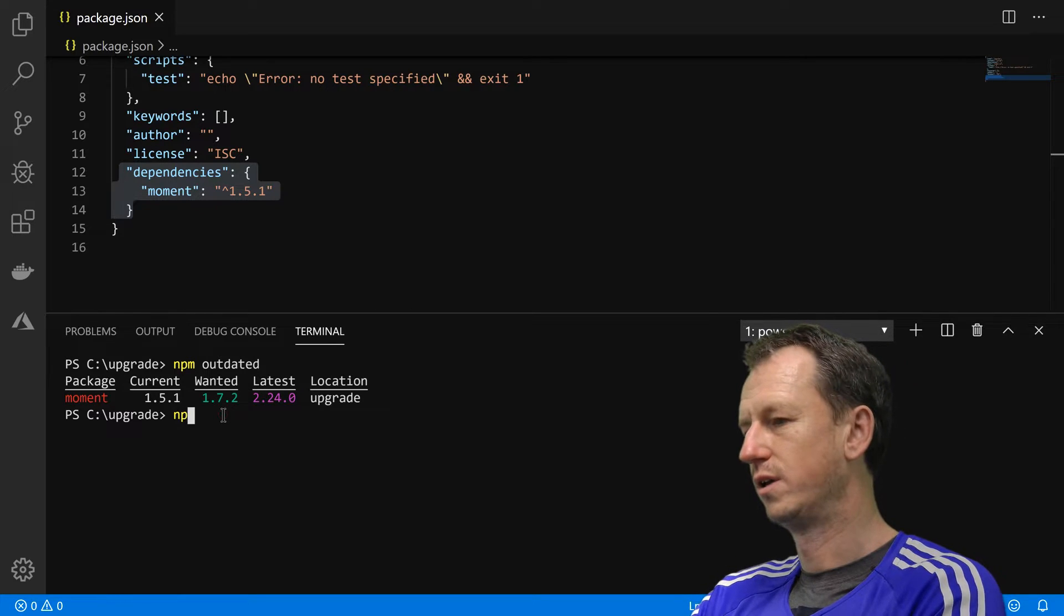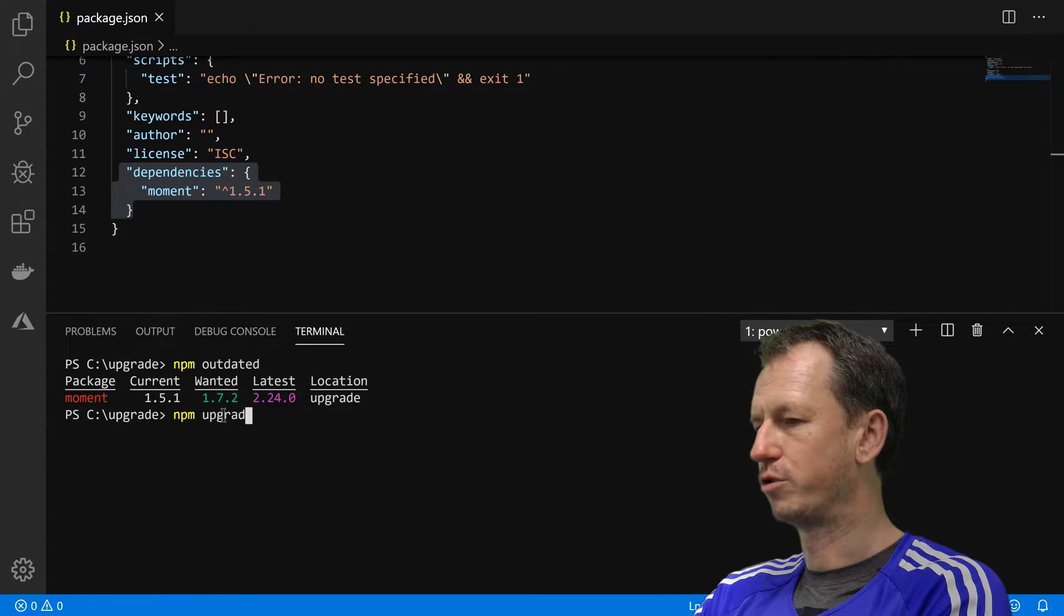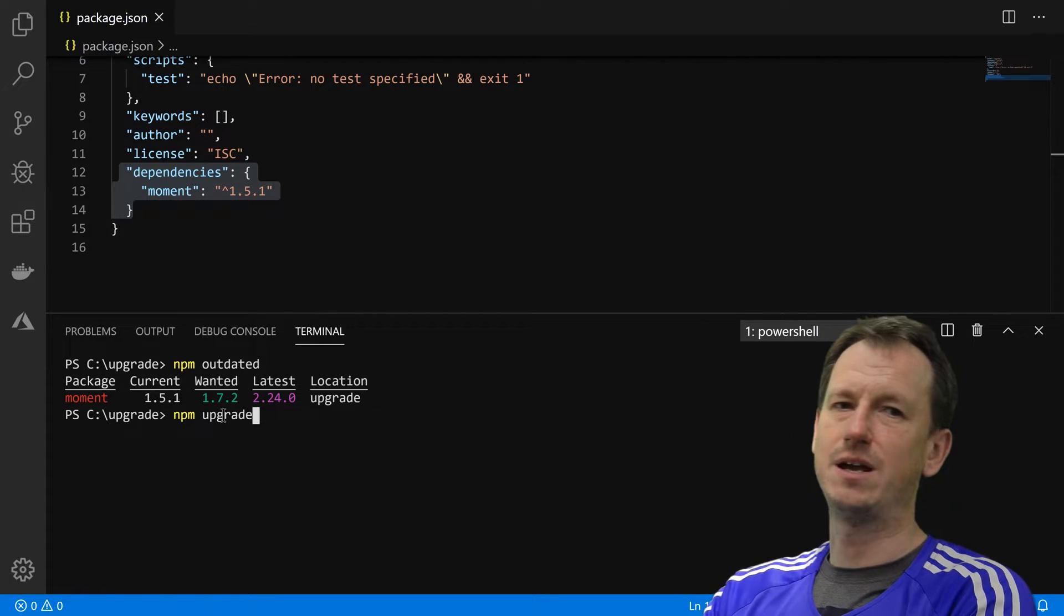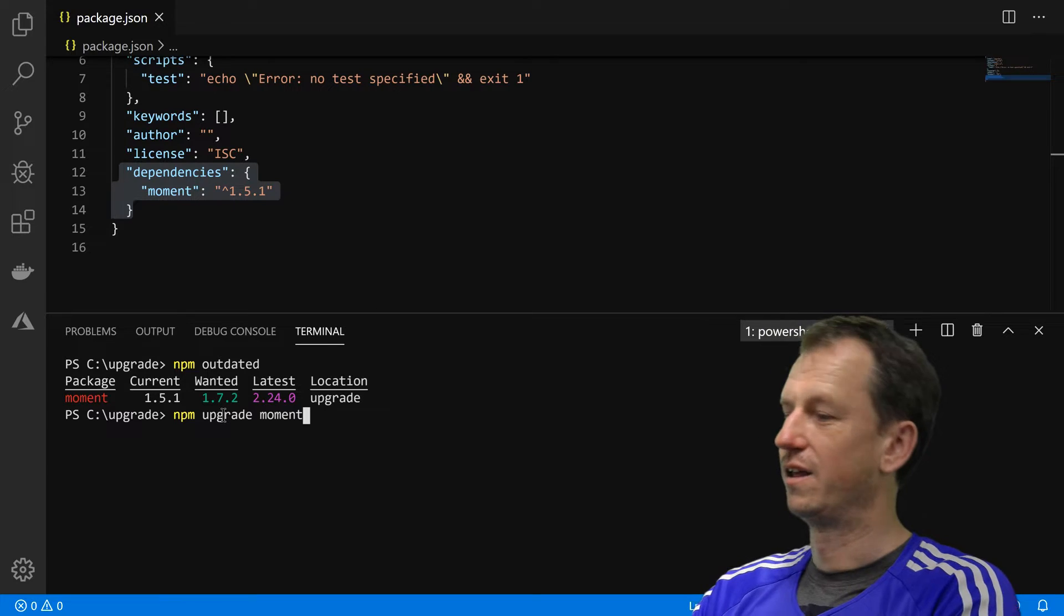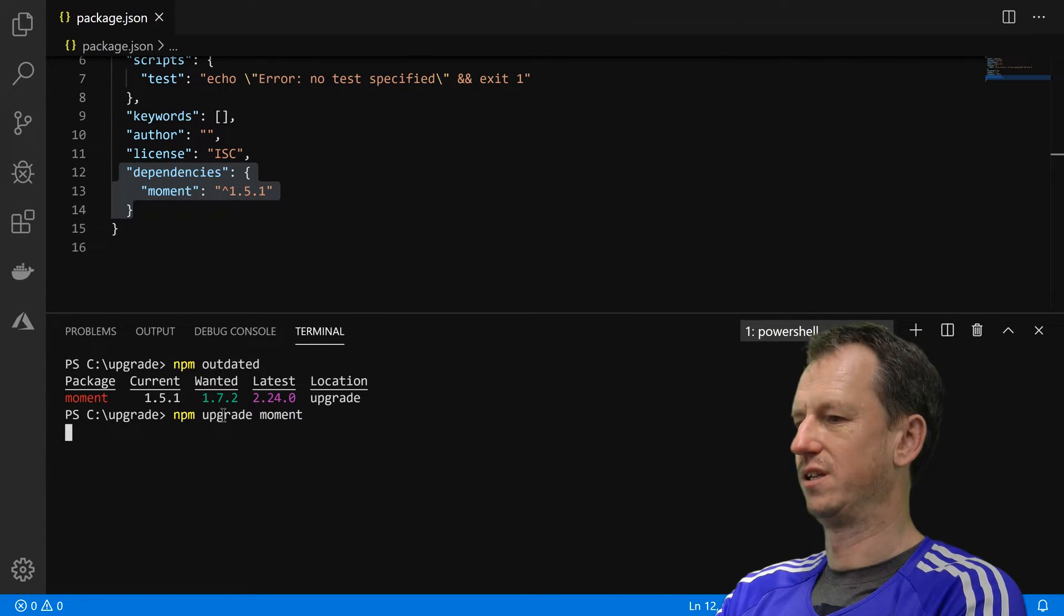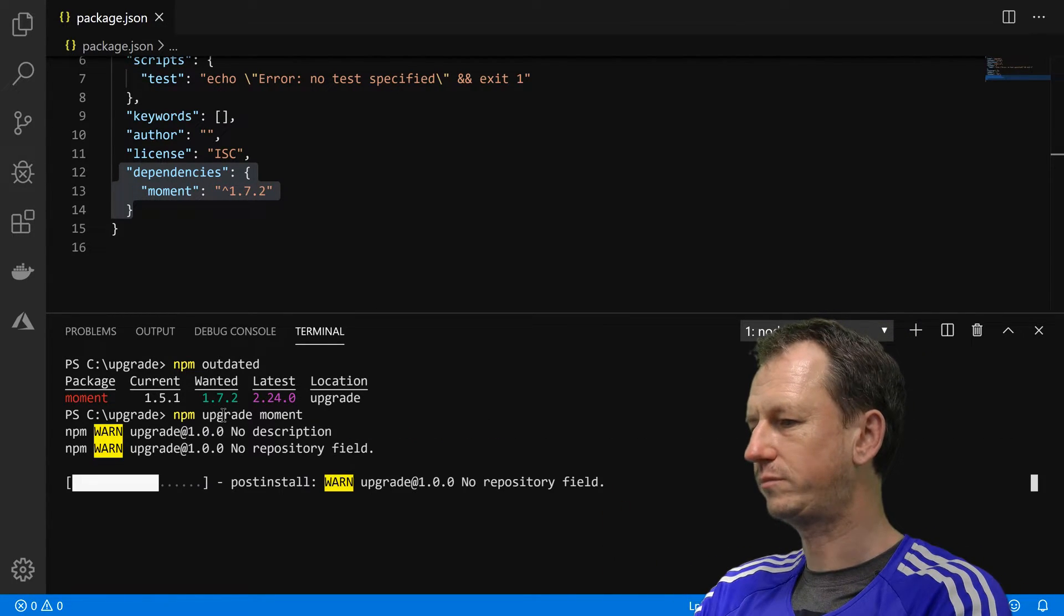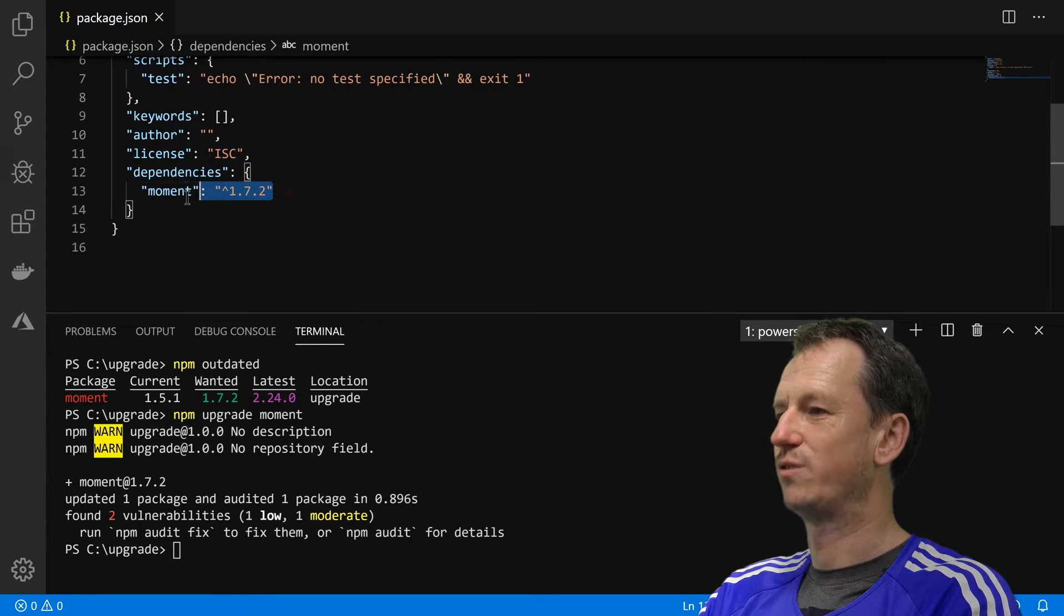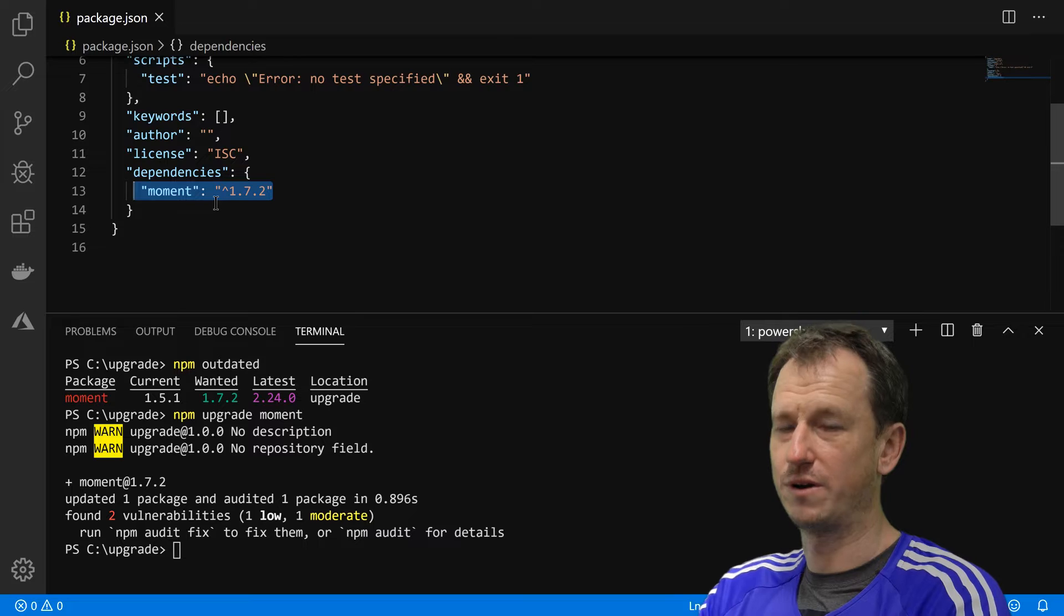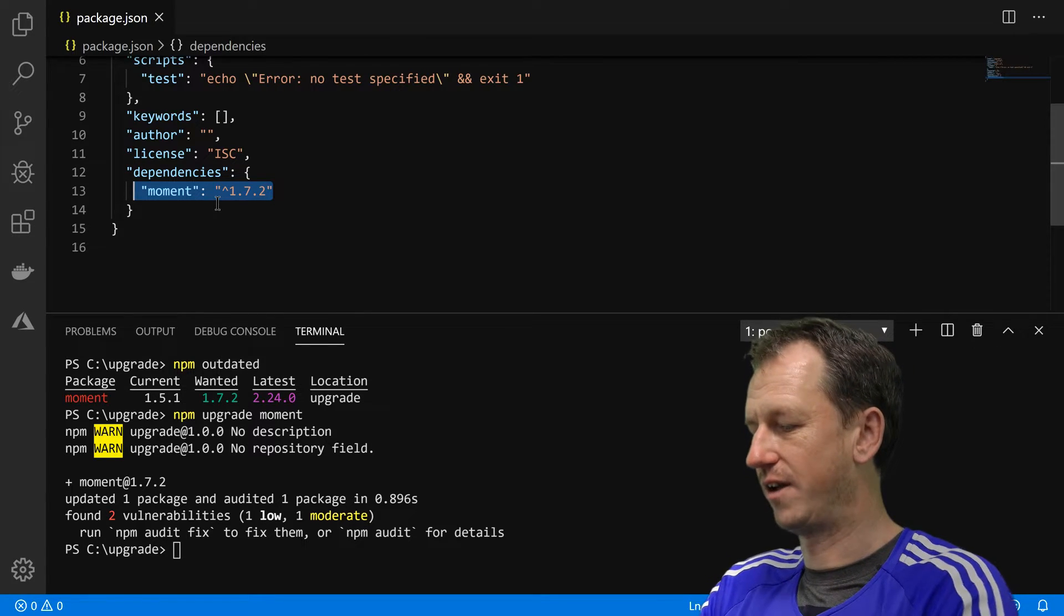So let's do npm upgrade. Now you can specify the package name here, and you probably should, otherwise it will affect all your packages in the project. So what did that do? You can see it's now changed up to 1.7.2, which is what we're expecting for that scenario.